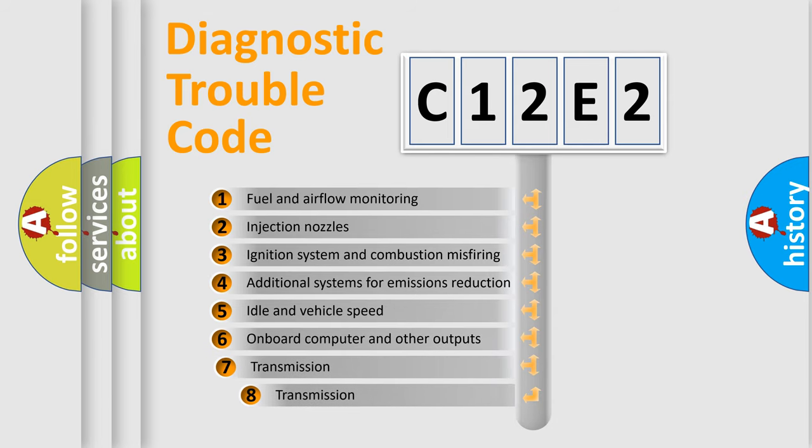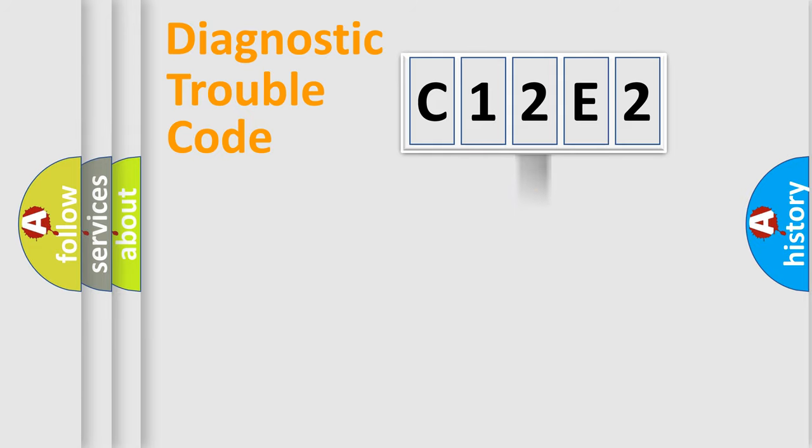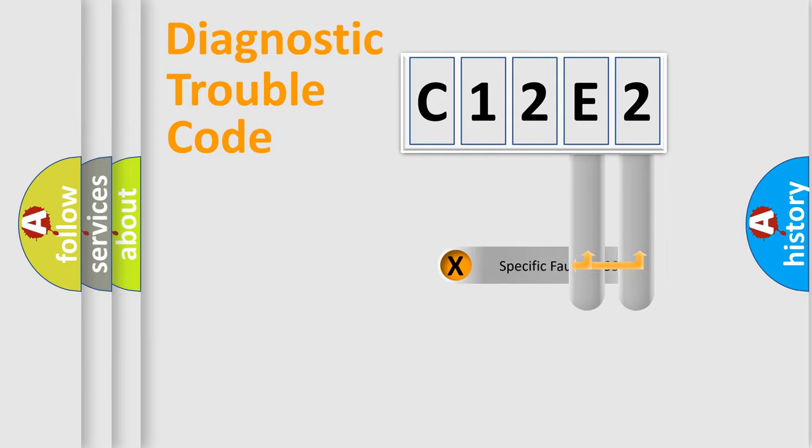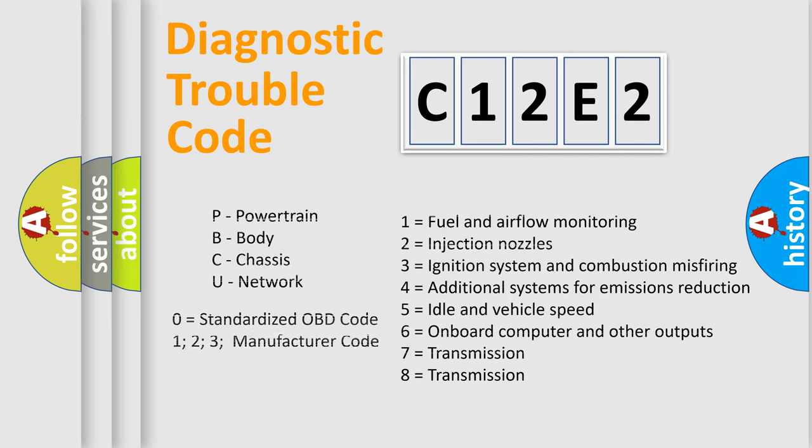The third character specifies a subset of errors. The distribution shown is valid only for the standardized DTC code. Only the last two characters define the specific fault of the group. Let's not forget that such a division is valid only if the second character code is expressed by the number zero.